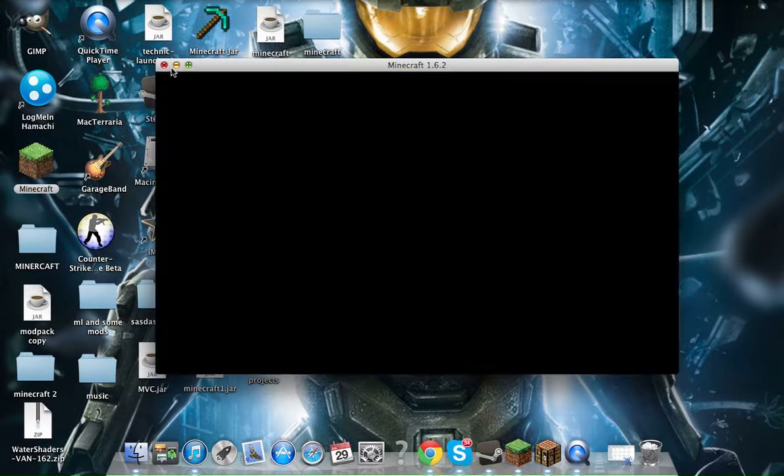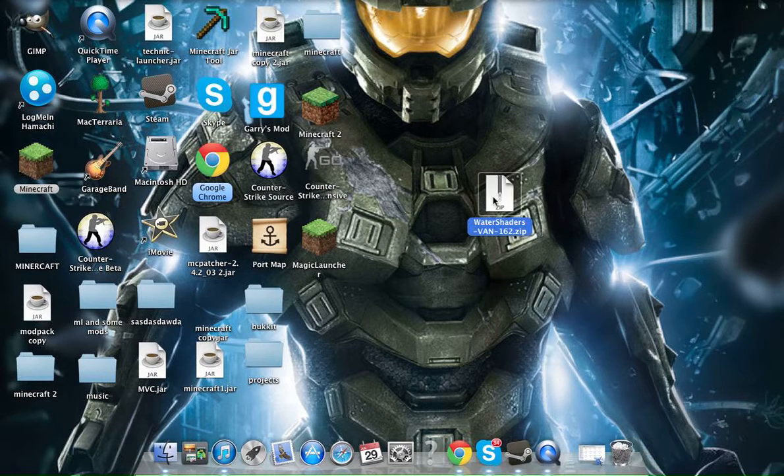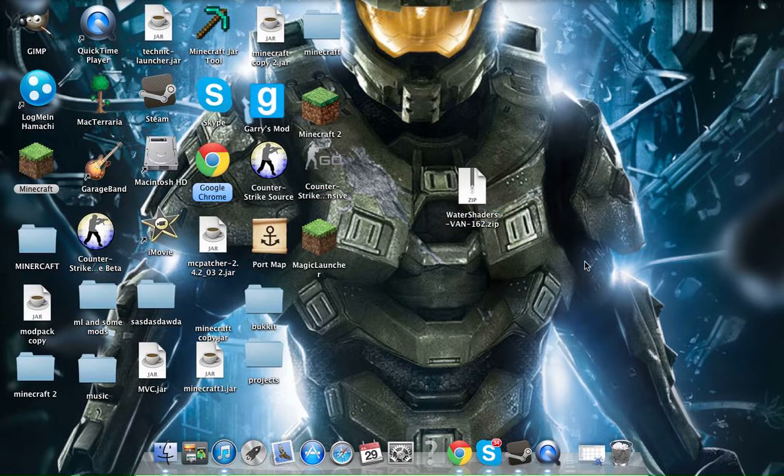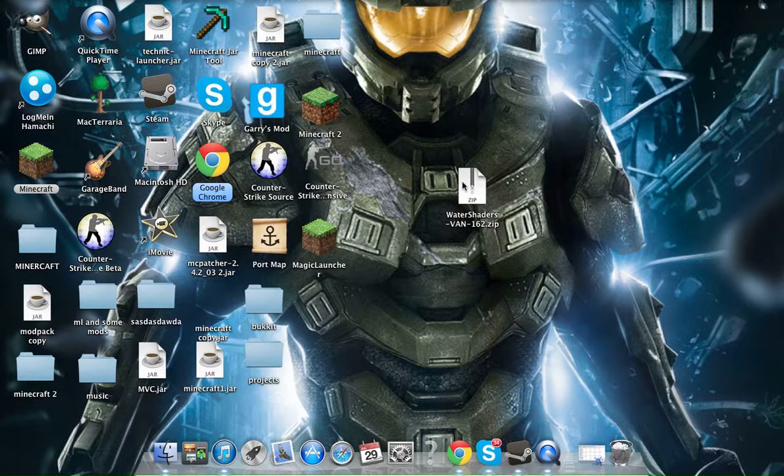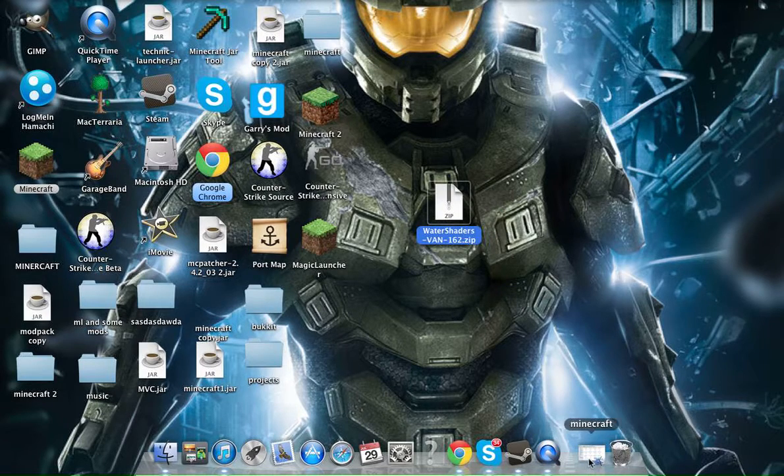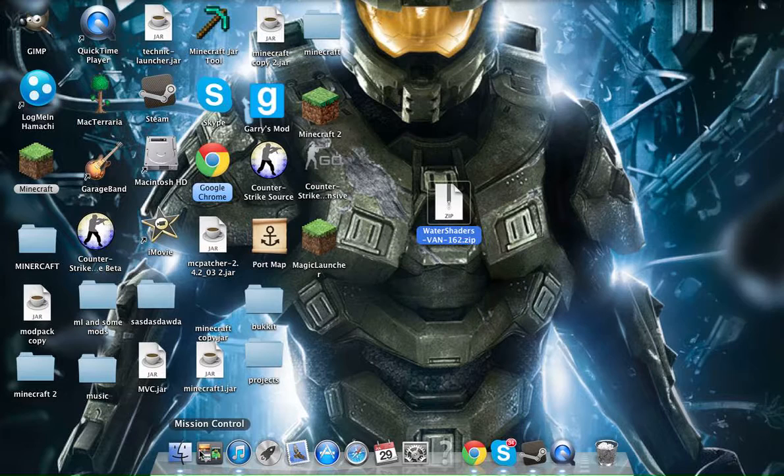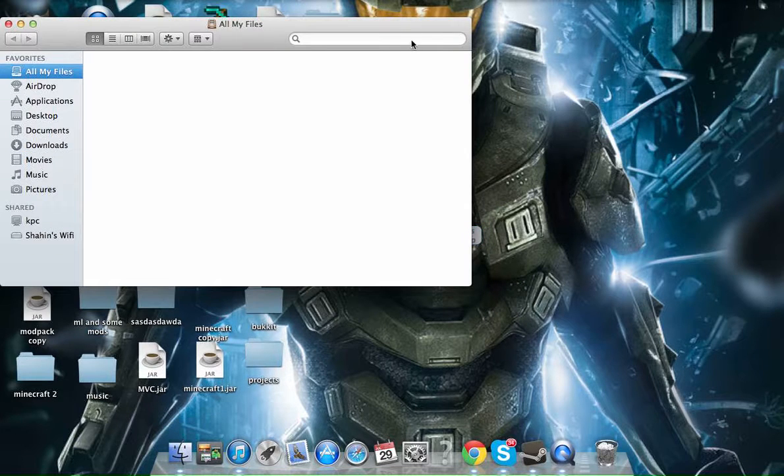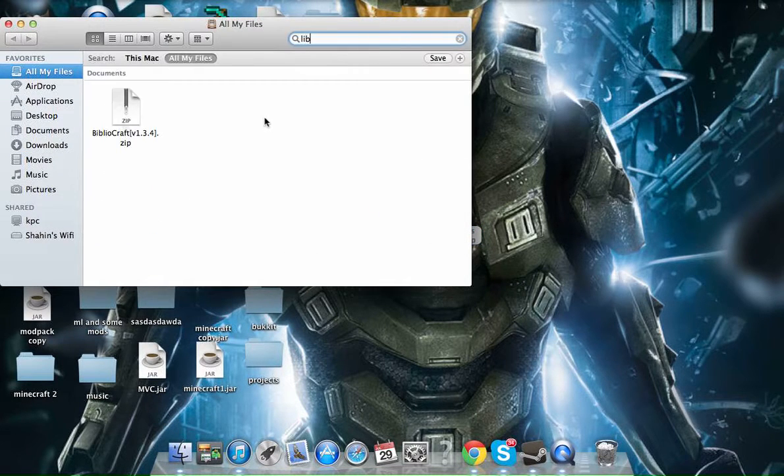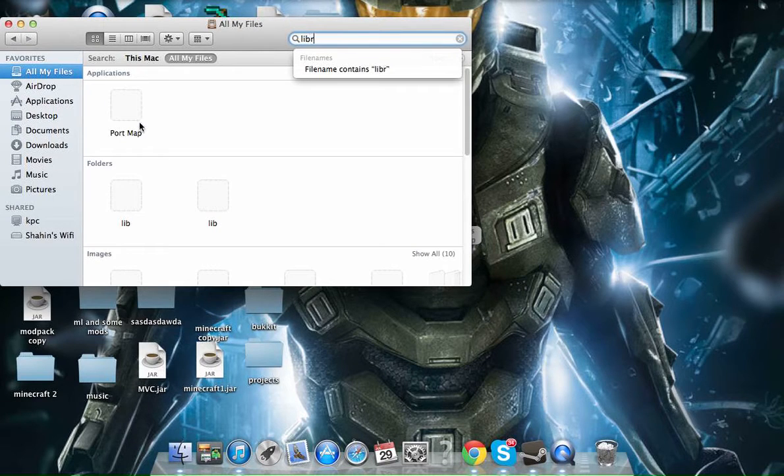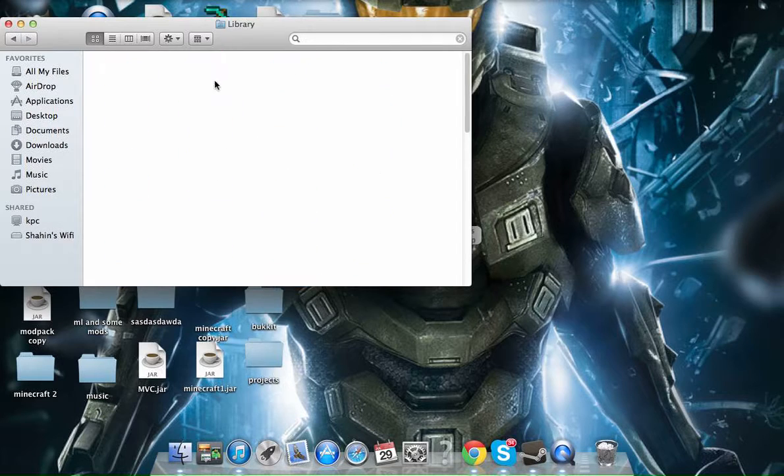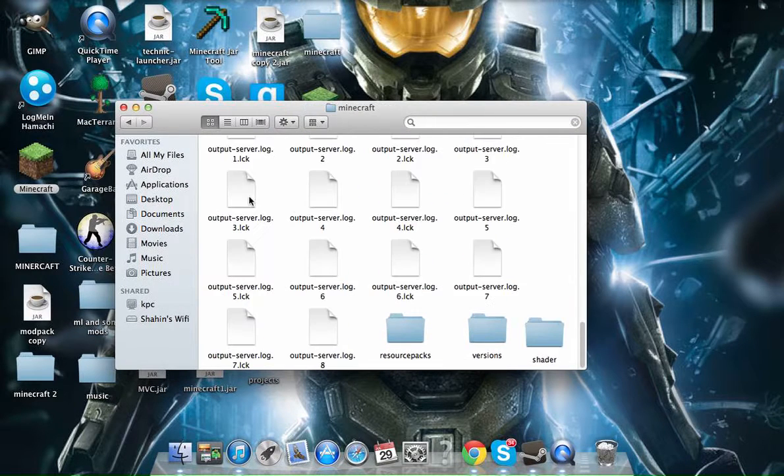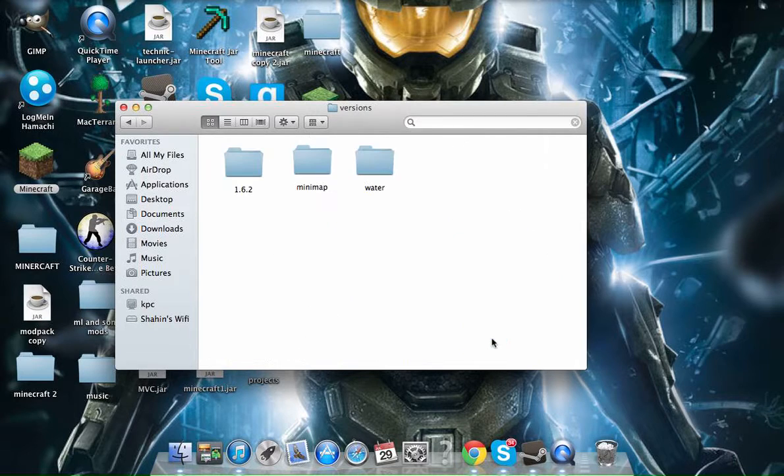All you're going to basically need is the one file that you're going to be using, this is basically the Shaders. So once you download it, you're going to want to go to Finder, you're going to want to go to Library, Application Support, Minecraft, and you're going to want to go down to Versions.